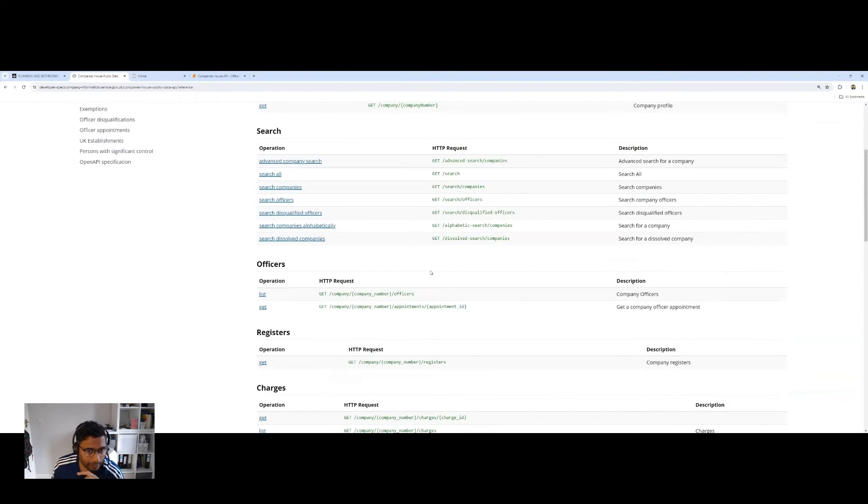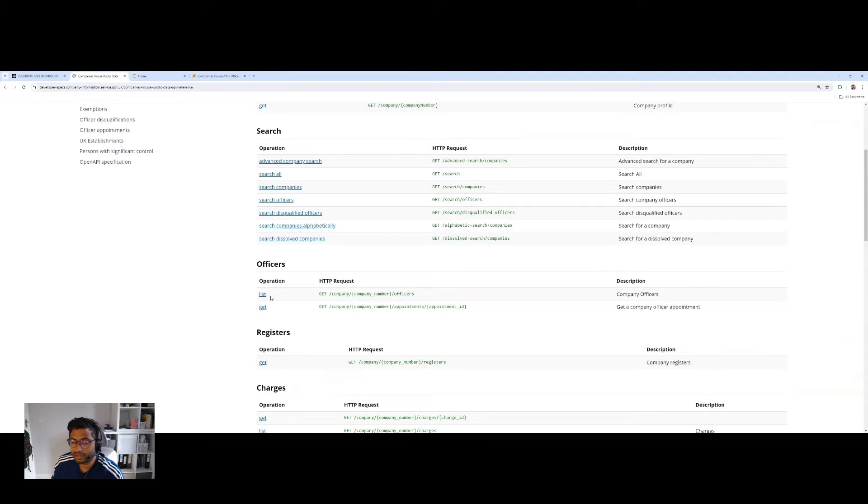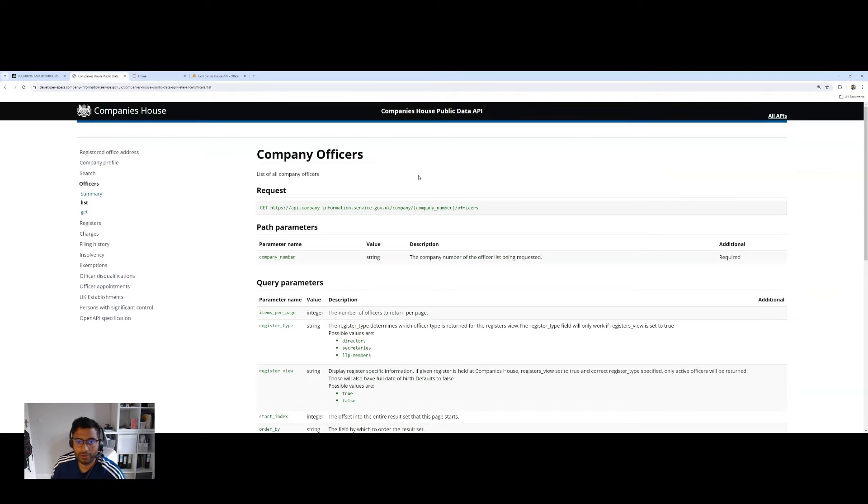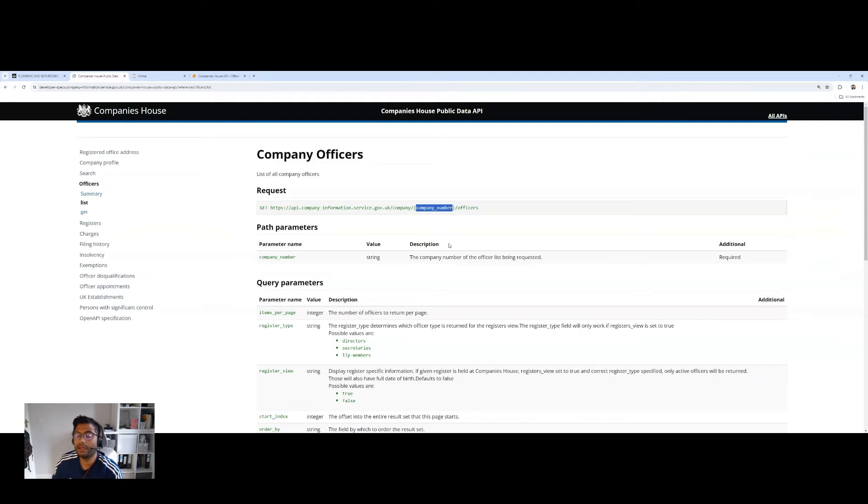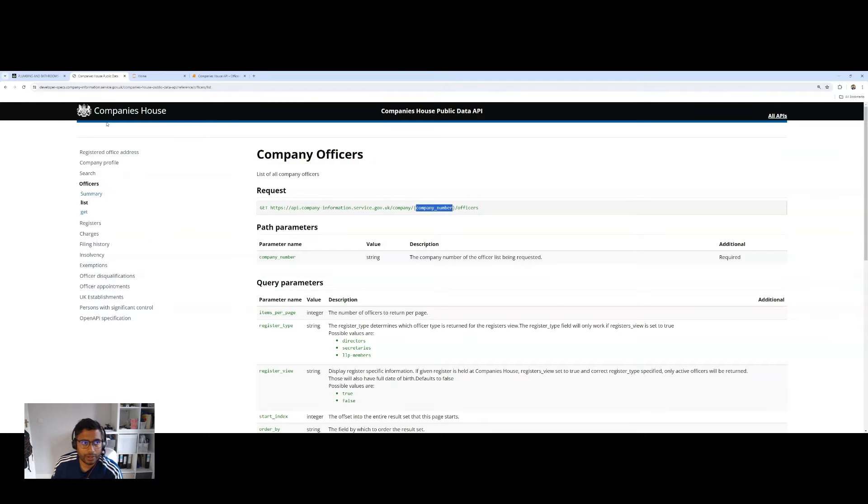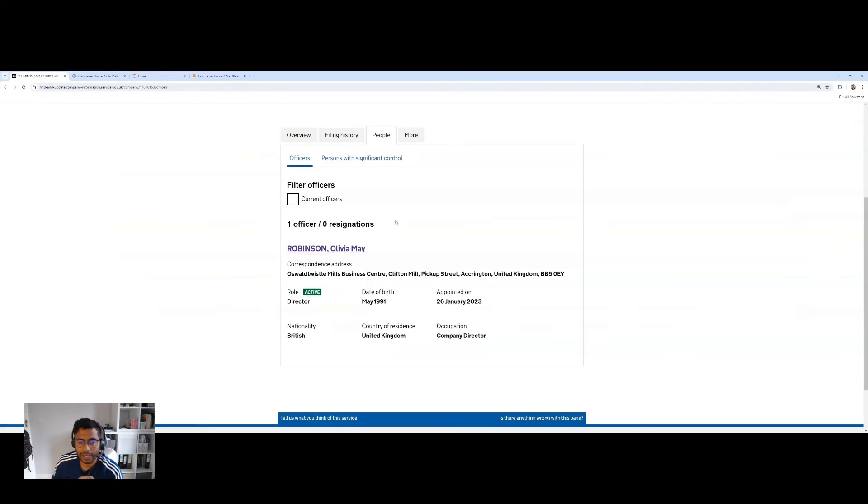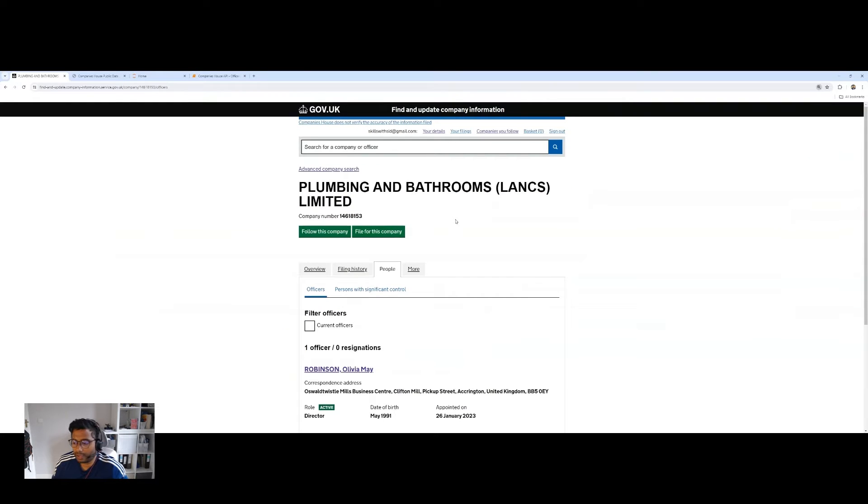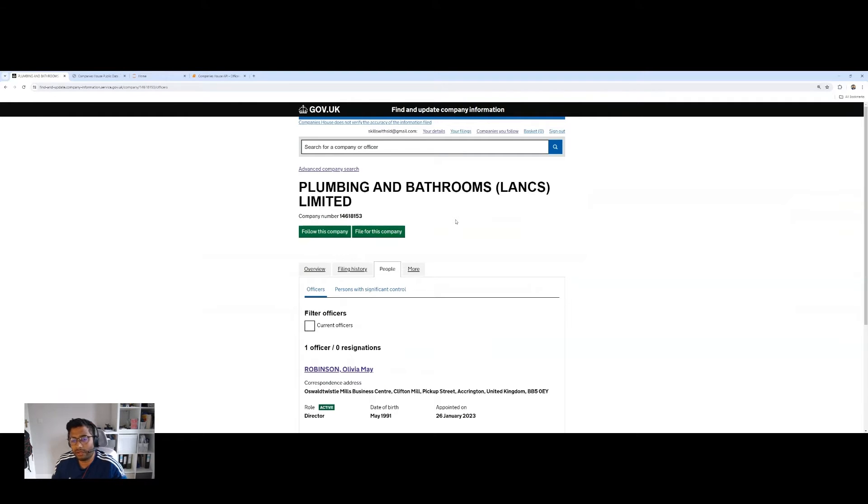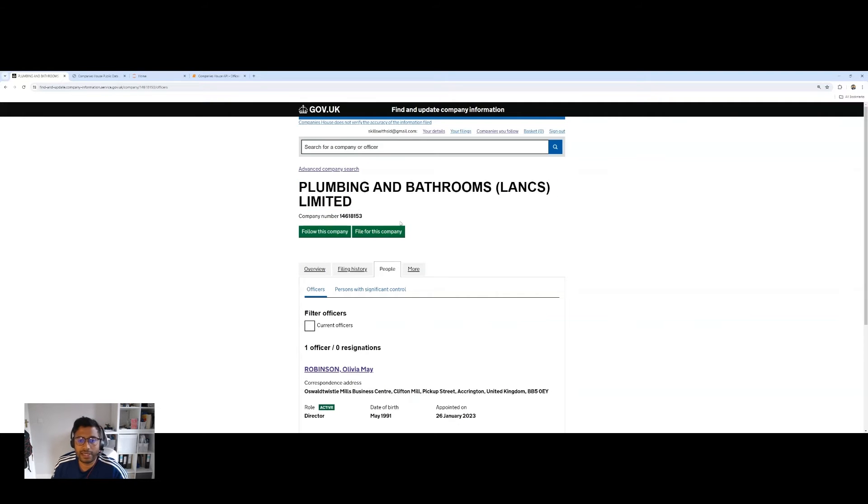So today, what we're looking at, I want to understand, I want to see a list of directors for a given company. So here on the company officers API, you've got a URL, and the parameter here really is company number. So with a company number, if we can provide the company number, it will return a list of officers for that company. In our case, we've got this company right here, Plumbing and Bathroom. You can see the company number, we're going to use this in our API query. So let's get started.